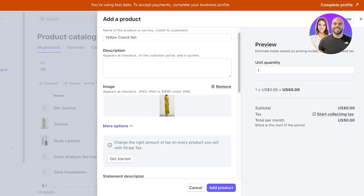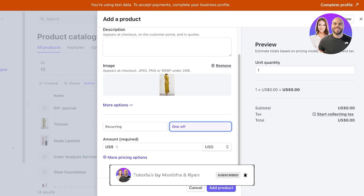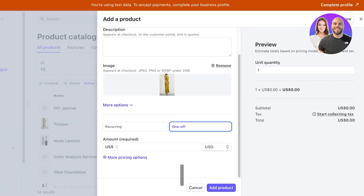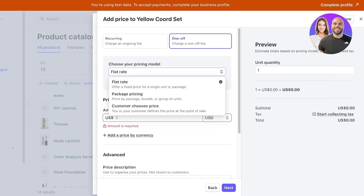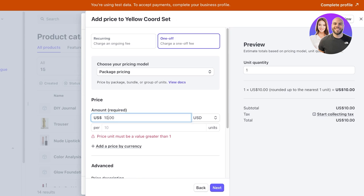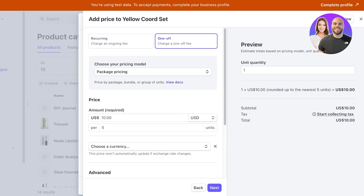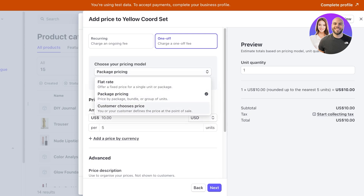Below that you have your pricing, and this is where a lot of people get confused — especially if you have tiered, cutoff, or usage-based pricing. The most simple type is one-off pricing, which means someone buys this yellow clothing set once and pays you once. However, if you click on 'More Pricing Options' you'll see other types including package pricing, where if people bundle multiple different items together they can get a discount. You can select the package amount — let's say ten dollars per five — and add a larger bundle price. You also have 'Customer Chooses Price,' which is usually done for donations when you're collecting any random amount.